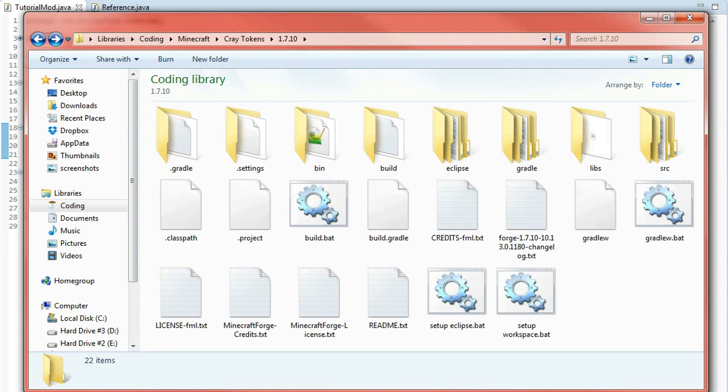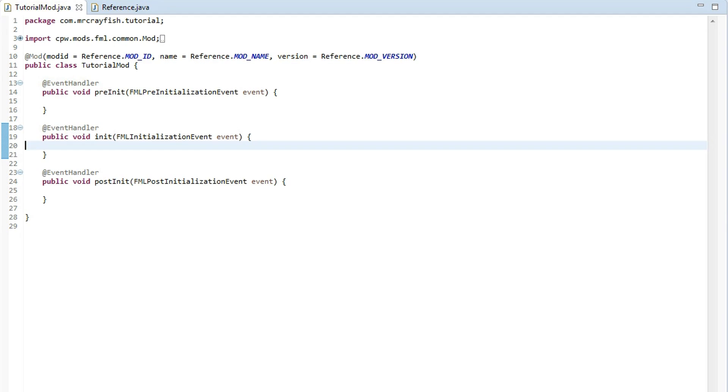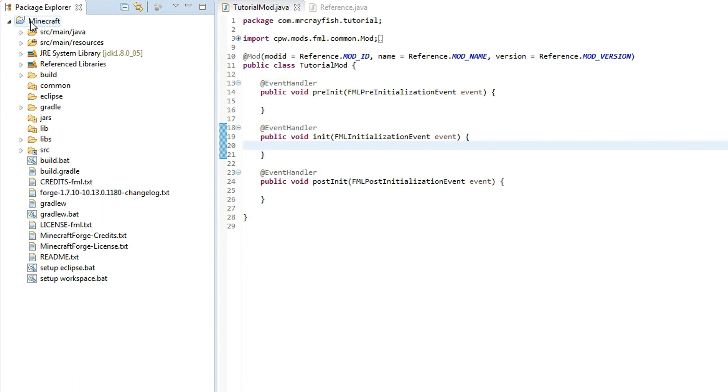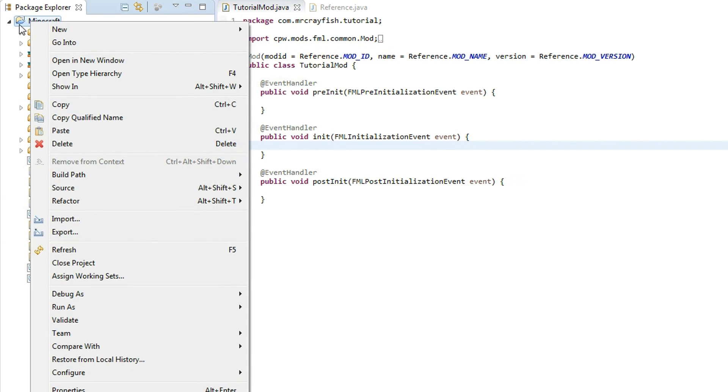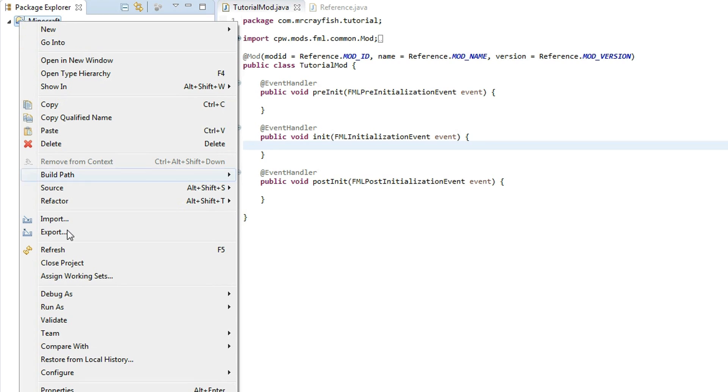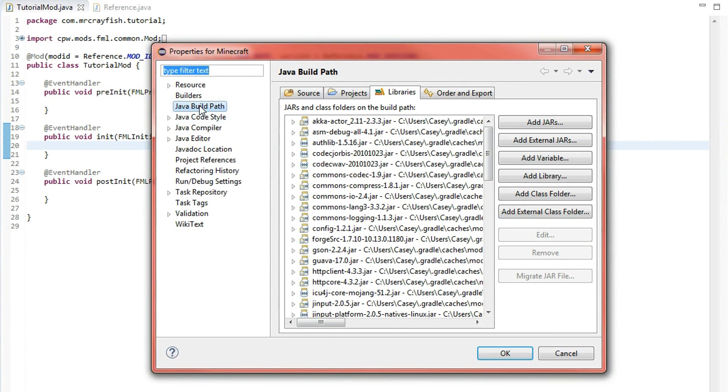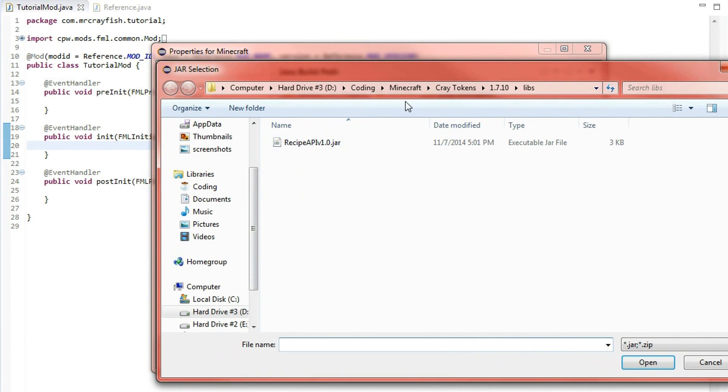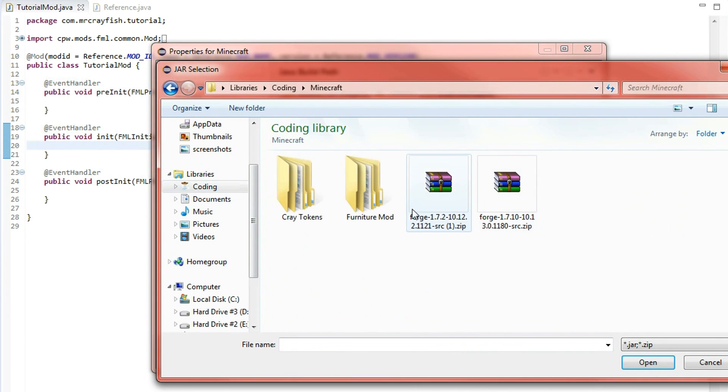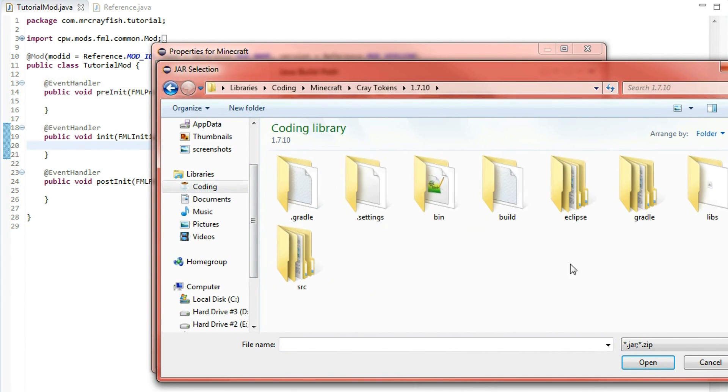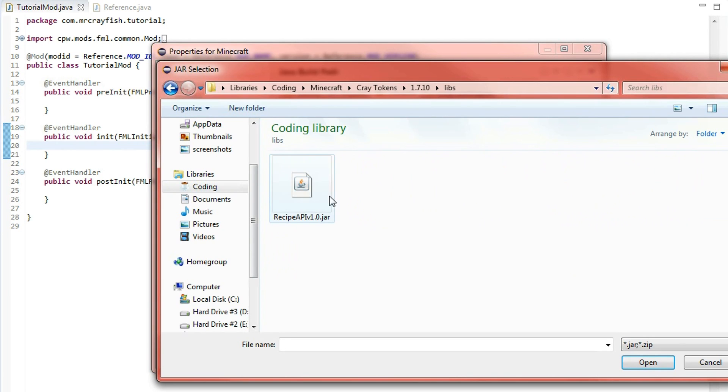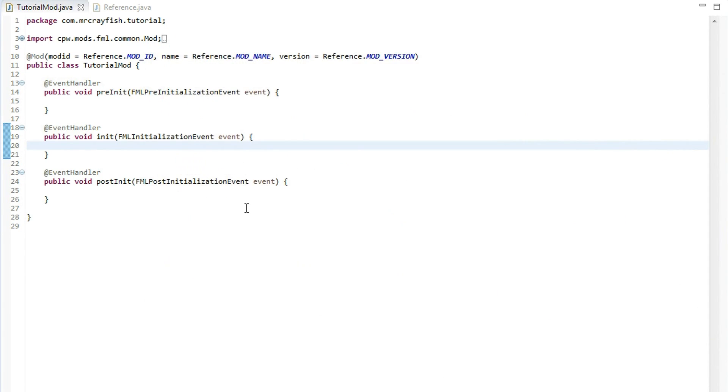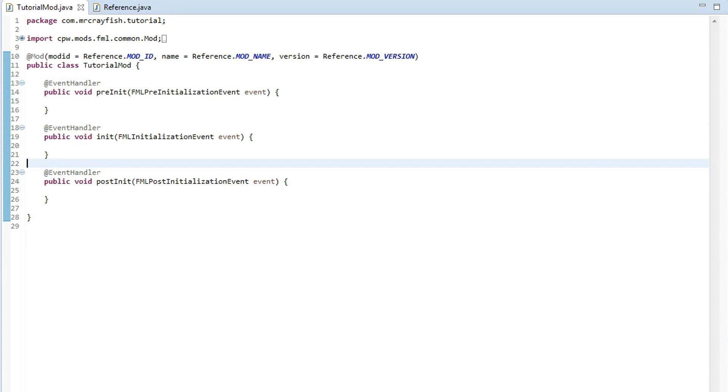Now that you've got that in the libs folder what we need to do is go back into Eclipse here. Now I'm not sure how to do this on other java editors, you'll have to figure that out yourself but in Eclipse you're going to right click on your project up here. Go properties, java build path, libraries, add external jar and then you're going to locate the jar file. Now I've already got it up here but I'll just go to it again so mine is in Minecraft, create tokens, 1.7.10 and then libs here. Double click on that, oh double click here and then press ok and now we've got a reference to the recipe api.